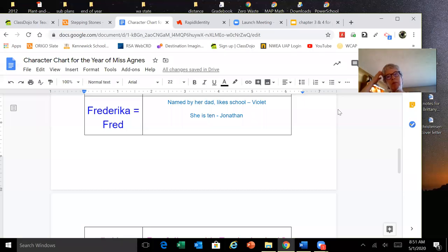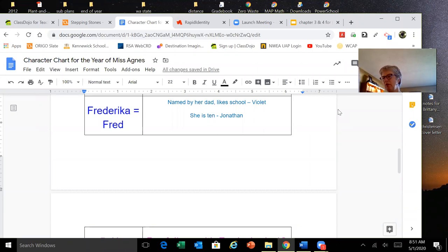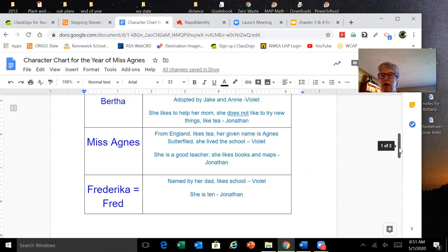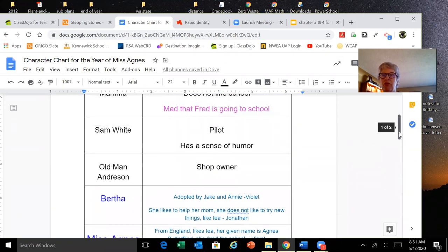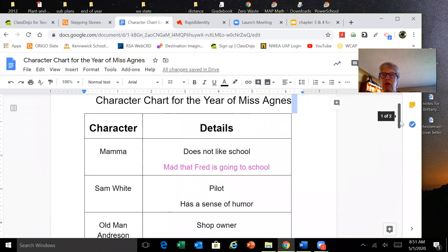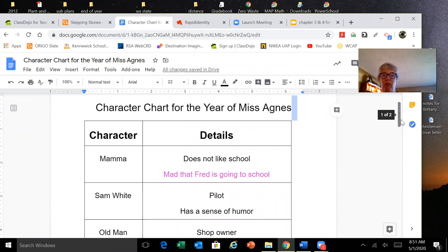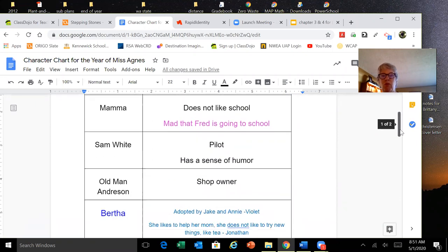Good morning, kids, and I'm going to start off with the Year of Miss Agnes. Before I start reading, though, I wanted to just show you how I had filled in the chart, the character chart for Miss Agnes.